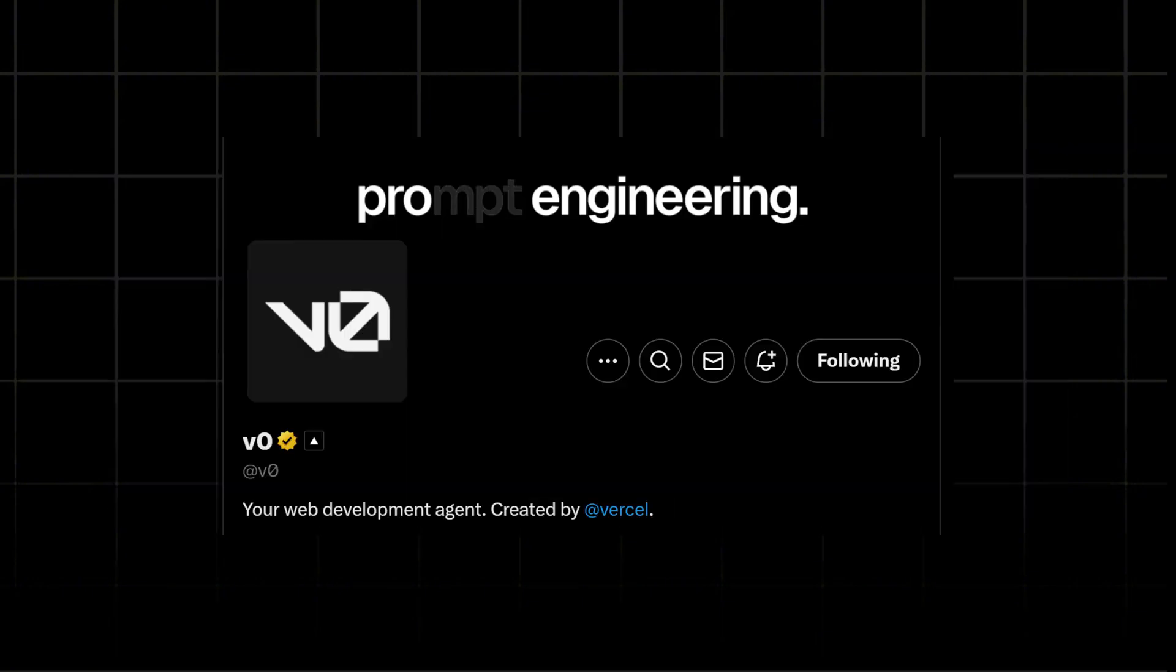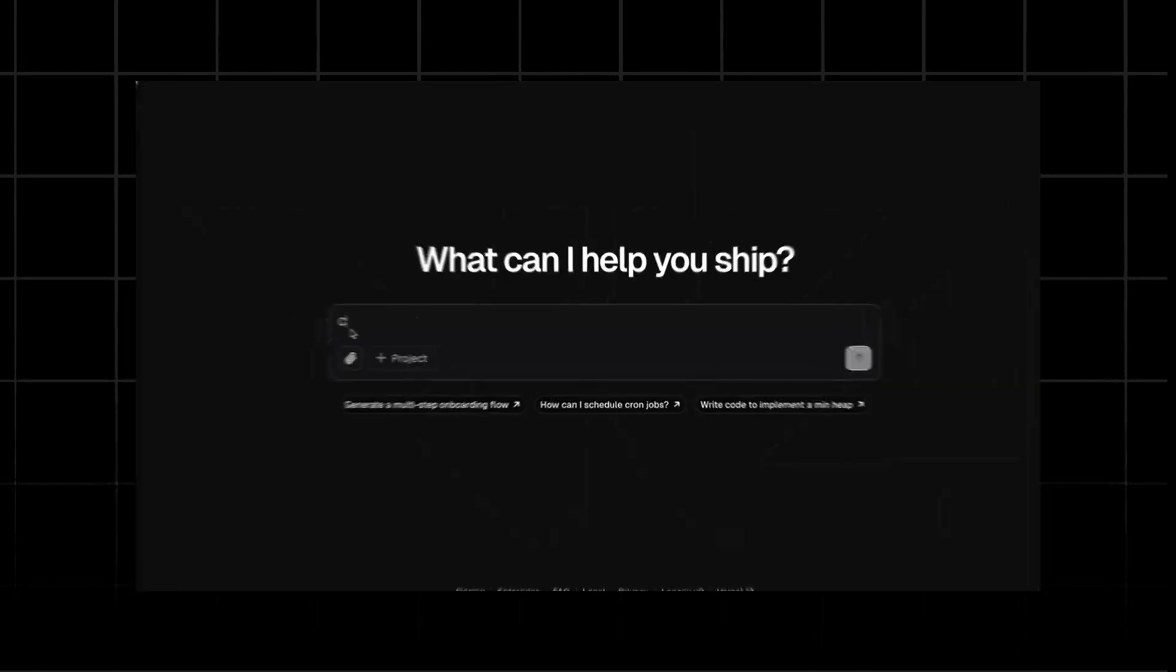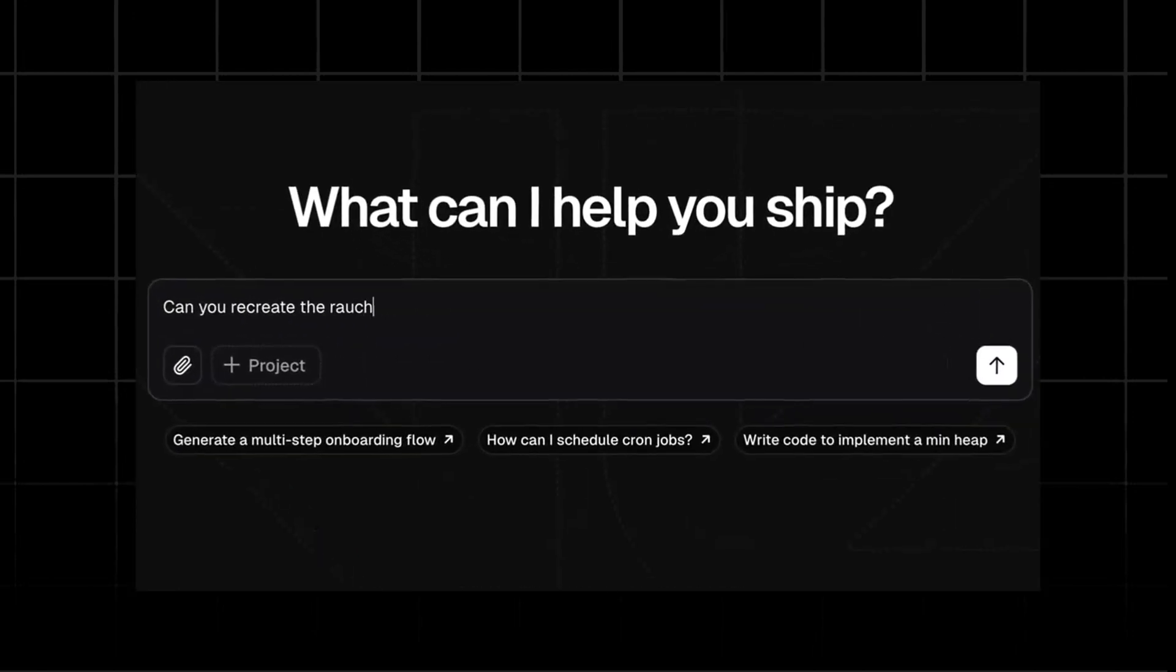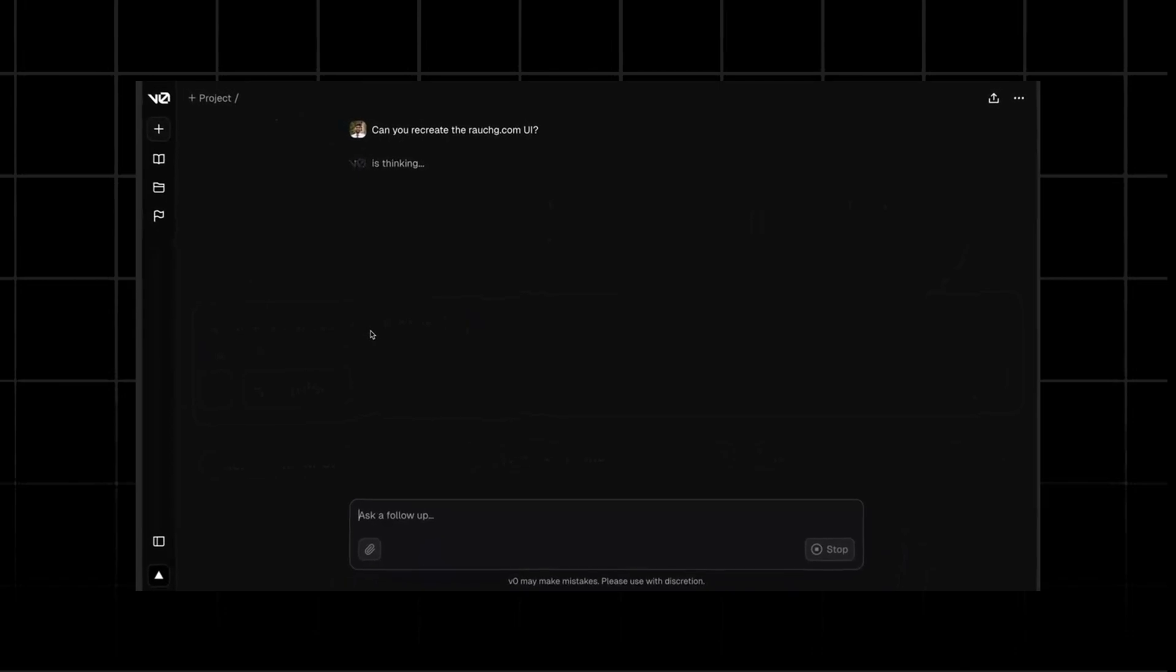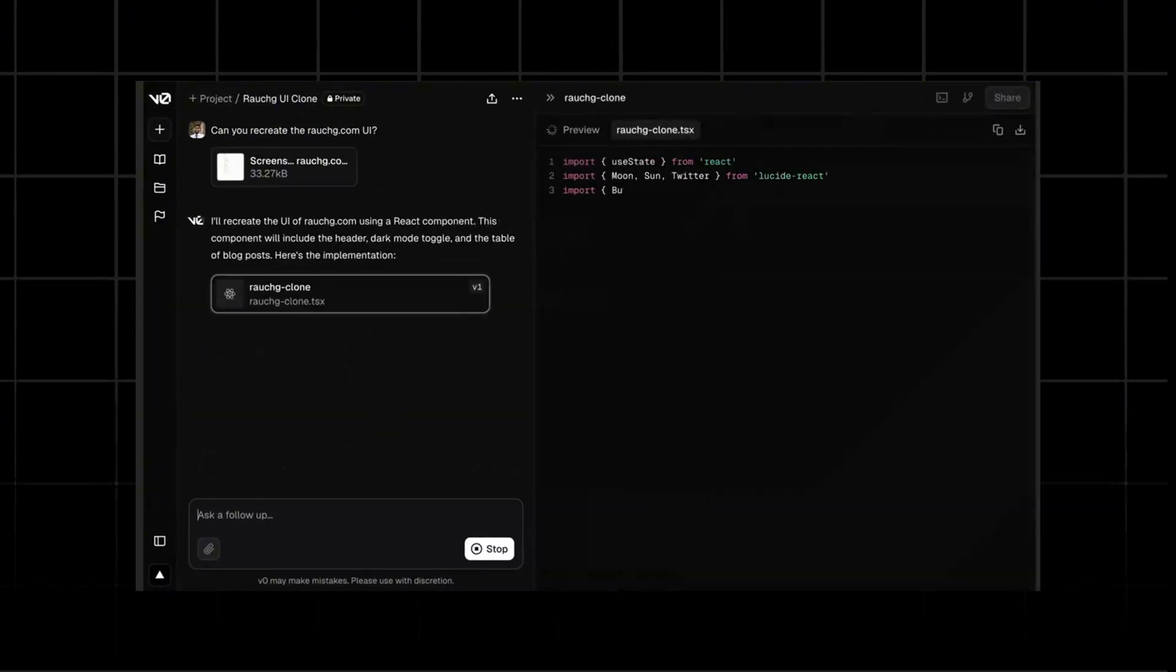So V0 recently on their Twitter handle announced so many features, let's see one by one. With multiple files and improved fullstack support, V0 can run Preview, Route Handler, Server Actions, Dynamic Routes and RCS.